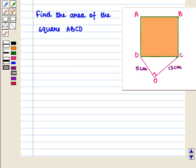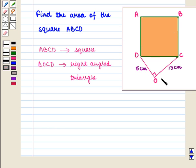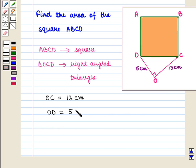Let us consider one more problem. From this figure, find the area of square ABCD. Looking at the given figure, vertices A, B, C, D form a square, and vertices O, C, D form a right-angled triangle, which is right-angled at O. The measure of side OC of the triangle is given as 13 cm, and the measure of side OD is given as 5 cm. We have to find the area of square ABCD.